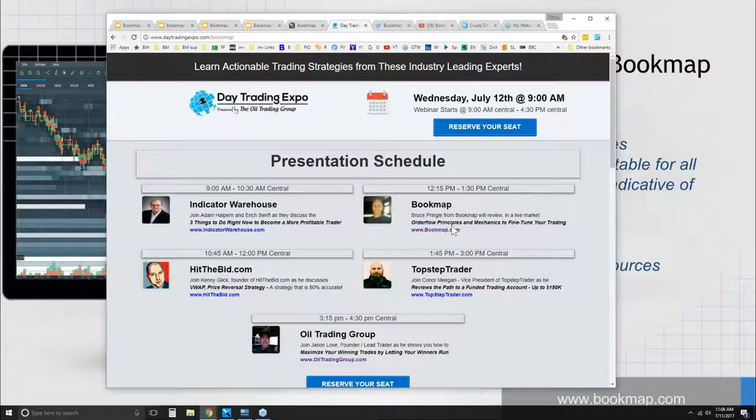You can see the title here: Order Flow Principles and Mechanics to Fine-Tune Your Trading. We'll be looking at the live market, just like we do here.